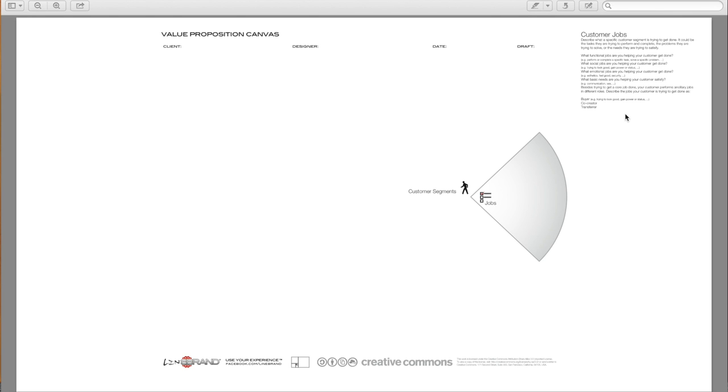In other words, trying to look good as a buyer, aesthetics, feel good as a co-creator, or product services to help customers dispose, transfer, resale as a transferor of that job.